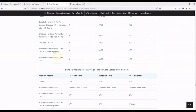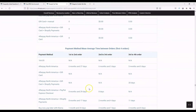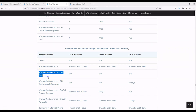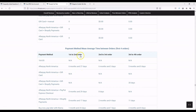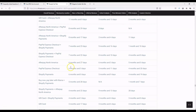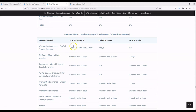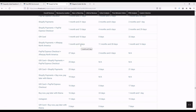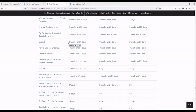Further down we'll also show you the average mean time and median time between orders for payment methods. With Shopify in particular, you can end up with some unusual payment method combinations where no customers placed a first order with that method and then placed a second order. You can sort by this to see how gaps vary between payment methods. We provide the median as well, since sometimes that's better to look at than the mean.